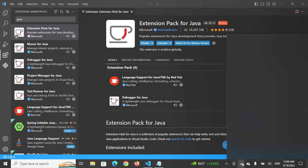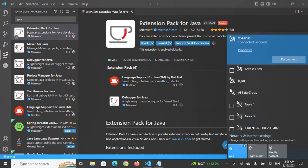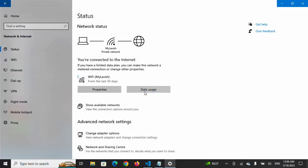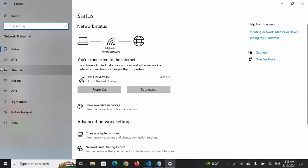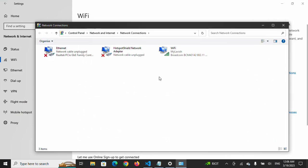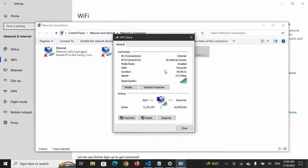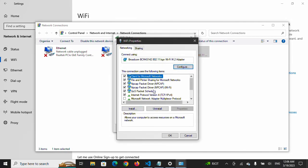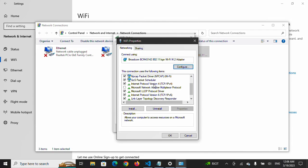After going to network and internet settings, come here to WiFi, change adapter options. If you are using WiFi, come to WiFi. If Ethernet, go to Ethernet. I am using WiFi. Click here on properties. After clicking on properties, you will see here TCP/IP, Internet Protocol Version 4.